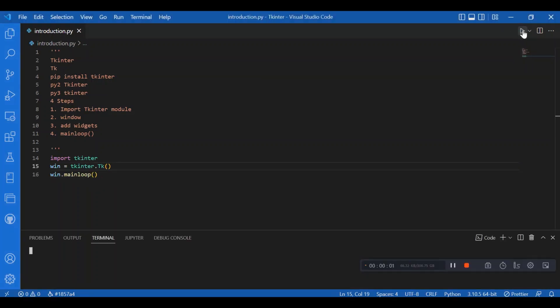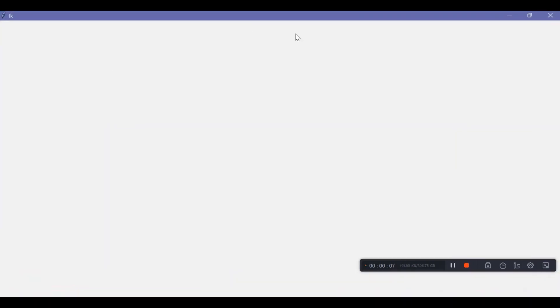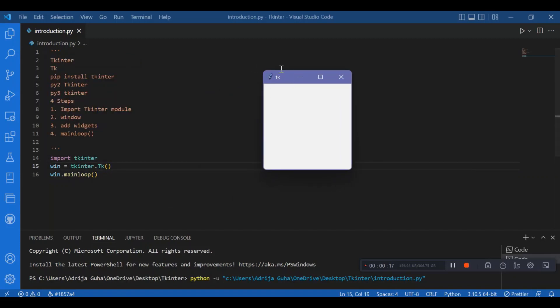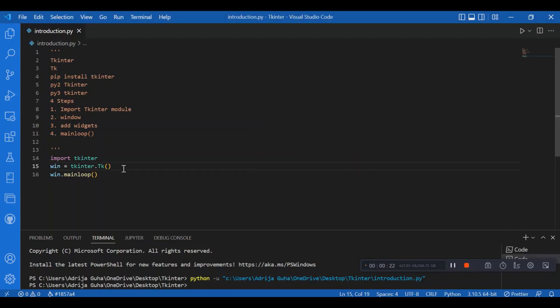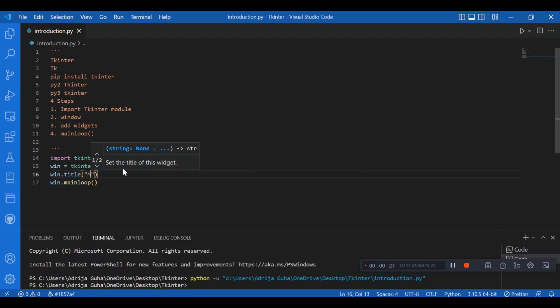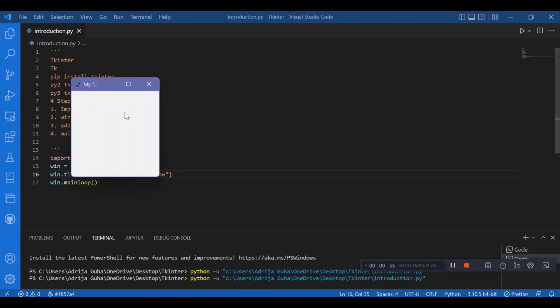I can see the window that I declared — you can even resize it. This logo is the TK software logo; if you search on the internet about TK you'll see this logo. You can also add a title to the window. I'll write win.title() and give it the title 'My First Tkinter Window'. Now you can see the title appearing — it was just 'Tk' earlier.